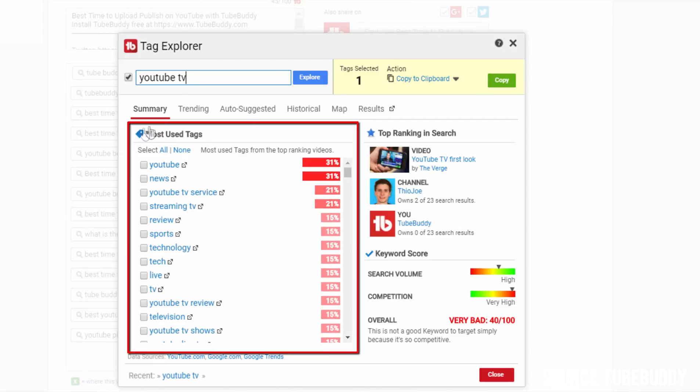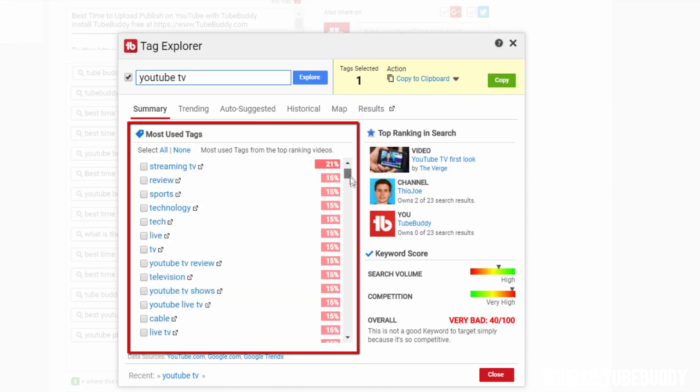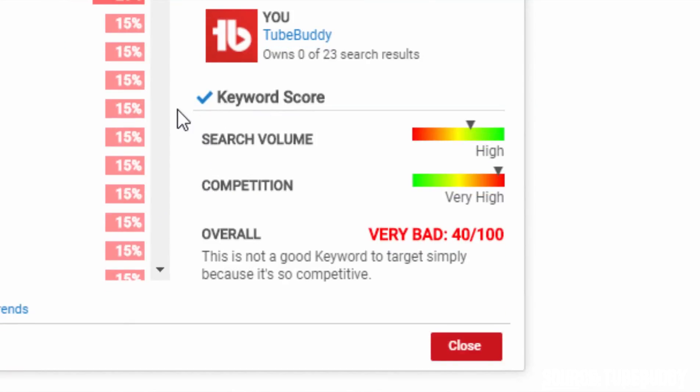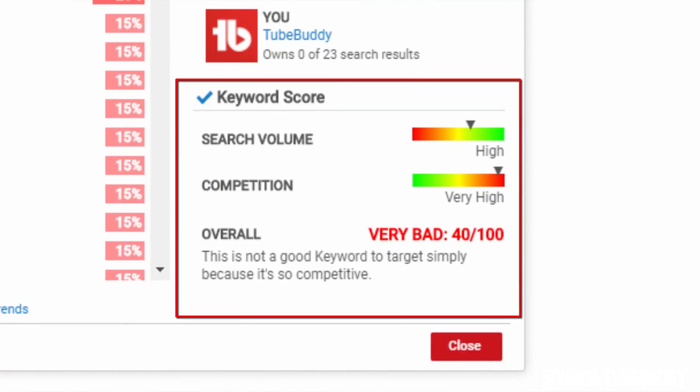Under the summary page you'll see most tags used by top ranking videos in conjunction with YouTube TV tag. You can use these tags in your video so that you can get your video to show up in the suggested list of top ranking videos and get large amounts of traffic devoted to your video. On the right hand side you'll notice top ranked video for the keyword and the channel with the highest number of videos in the first page for the keyword, but the best part is below that in the keyword score section.